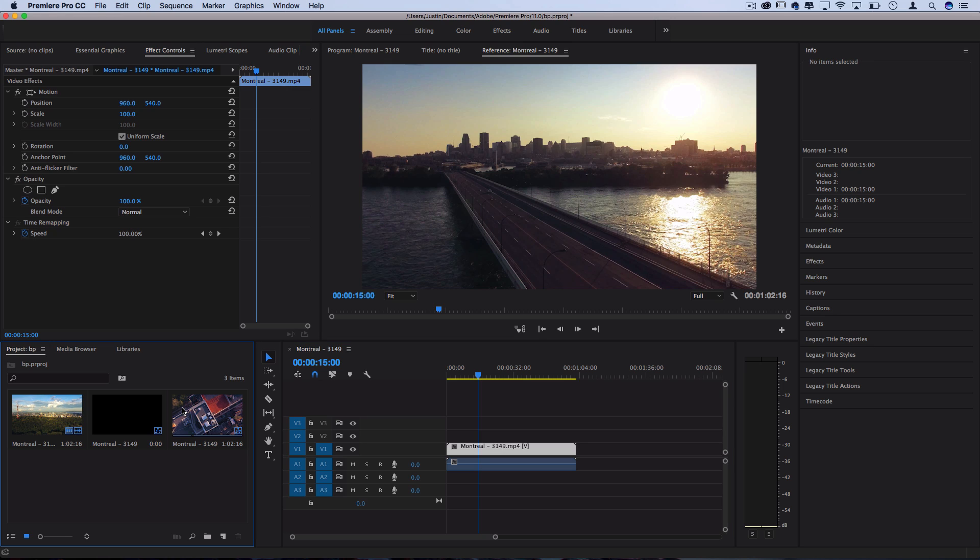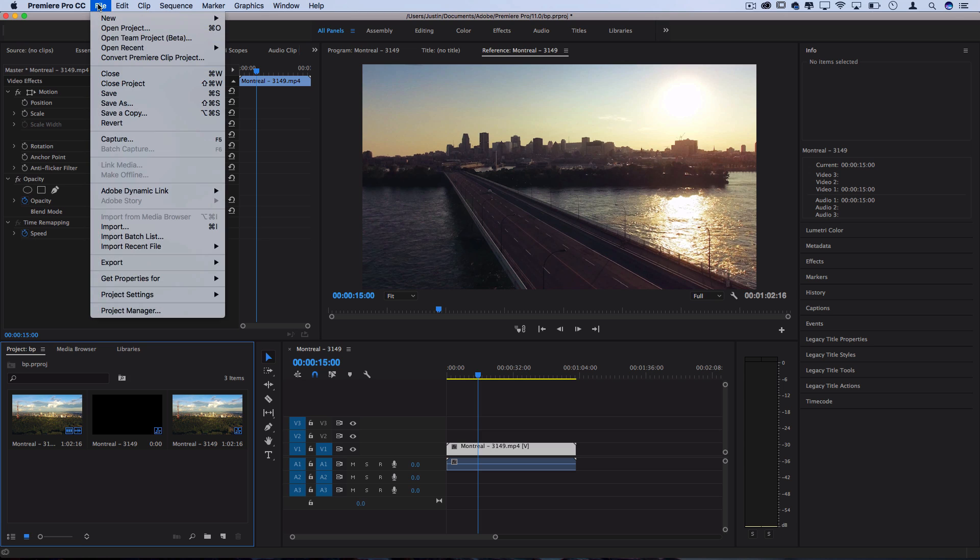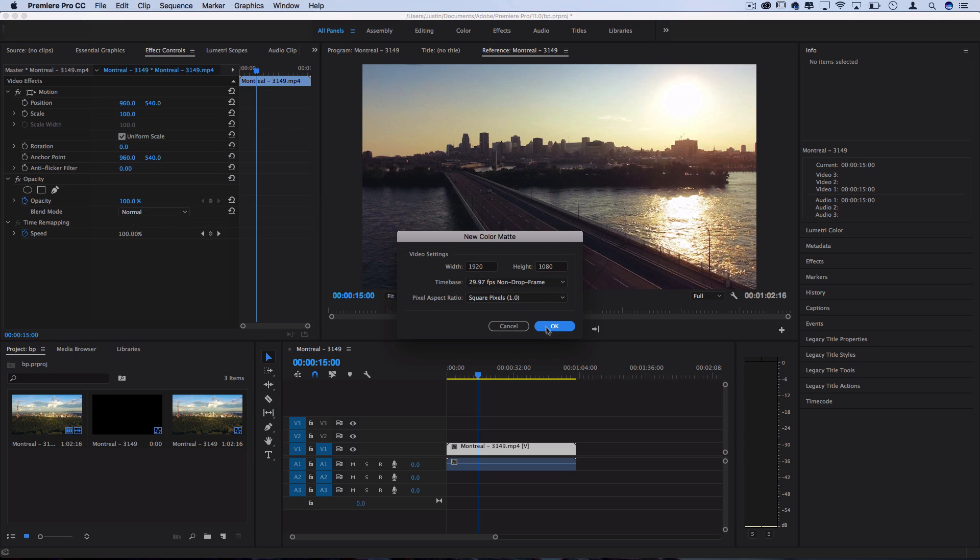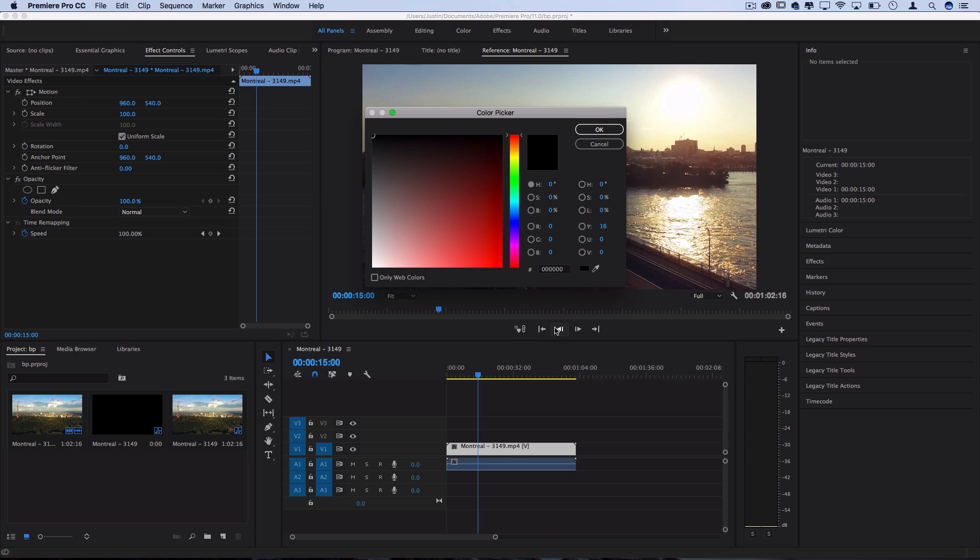So in order to do that, but make it any color we want, such as white, I'm going to go to my project media bin, and I'm going to go to File, New, Color Matte. This is going to allow me to pick any color I want for my bars. In this case, I'll choose white and press OK.